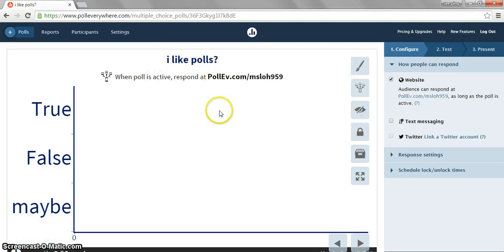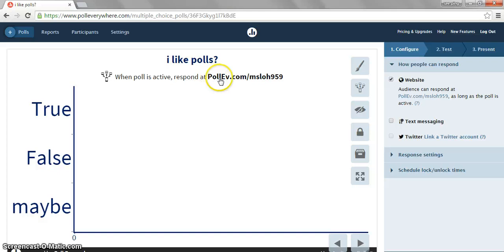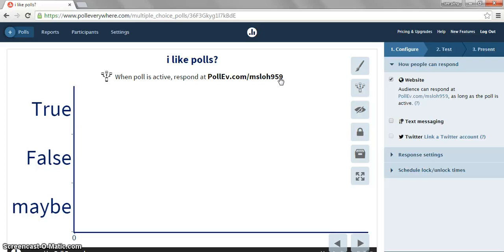Show this to your audience. And what they will do is they will enter their responses in this website. And once that's done, the poll will be created.